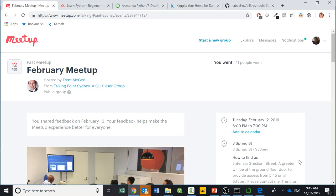Hi guys, it's Mark Monfitt here from AVM Systems. I wanted to create a quick video — it might not be too quick because I'll go through quite a bit of material — to cover off on the talking points from the user group discussion we had on February 12 this week. In this talk we focused on Qlik and also the data science type tools that you can use with the product.